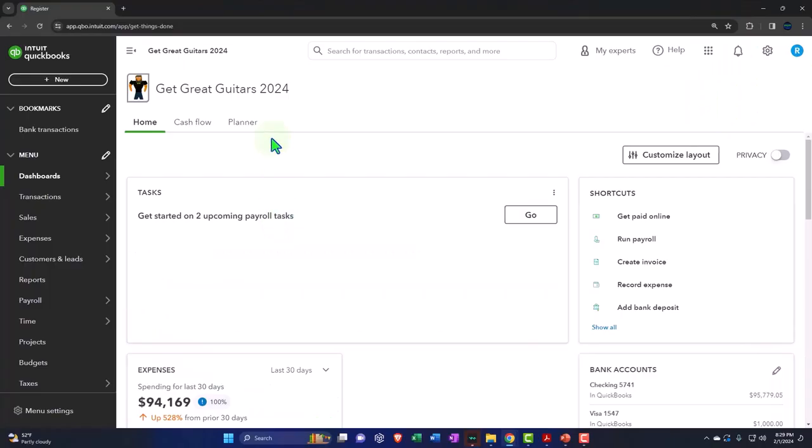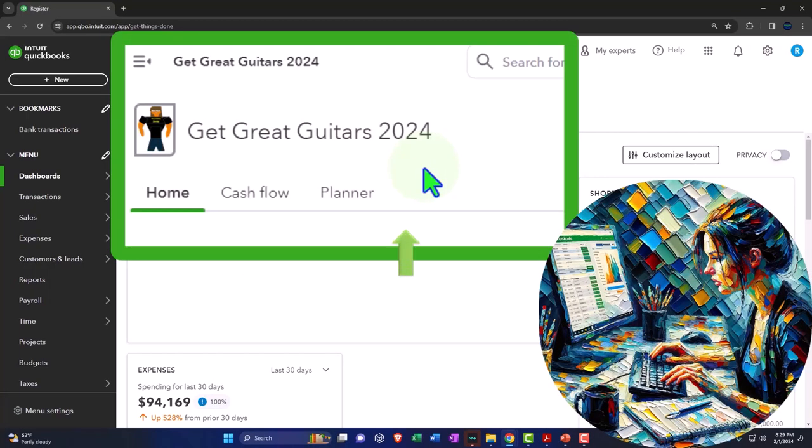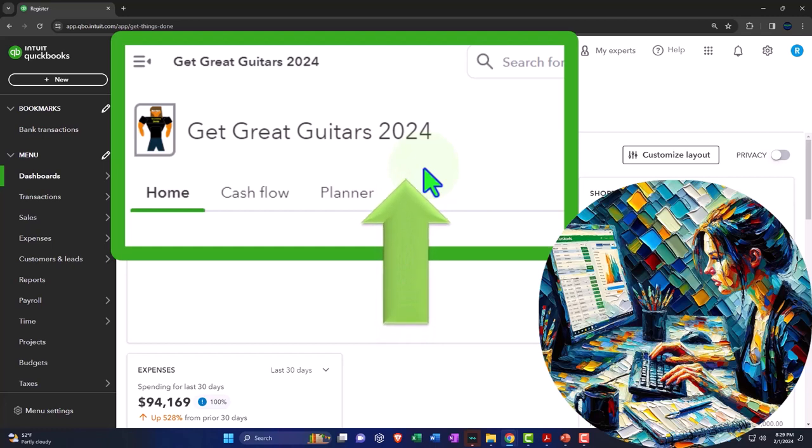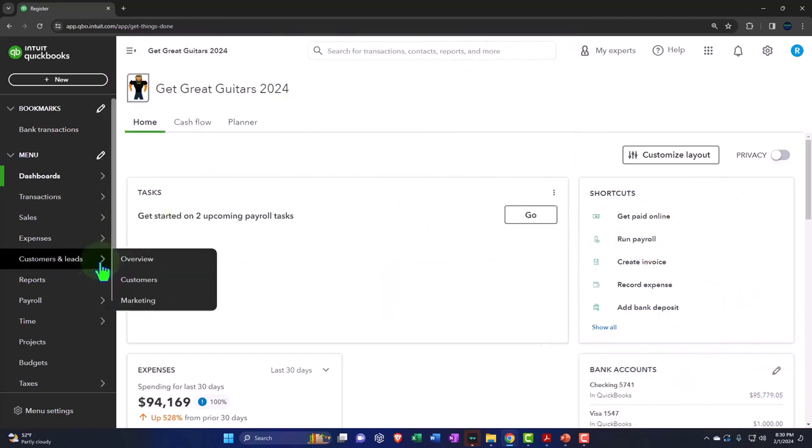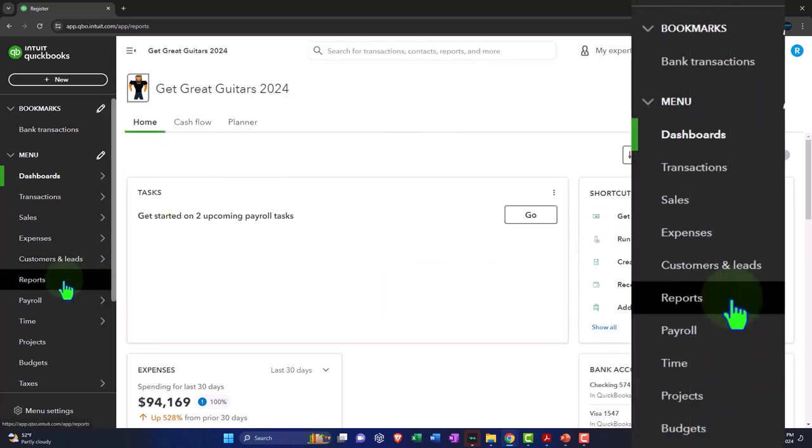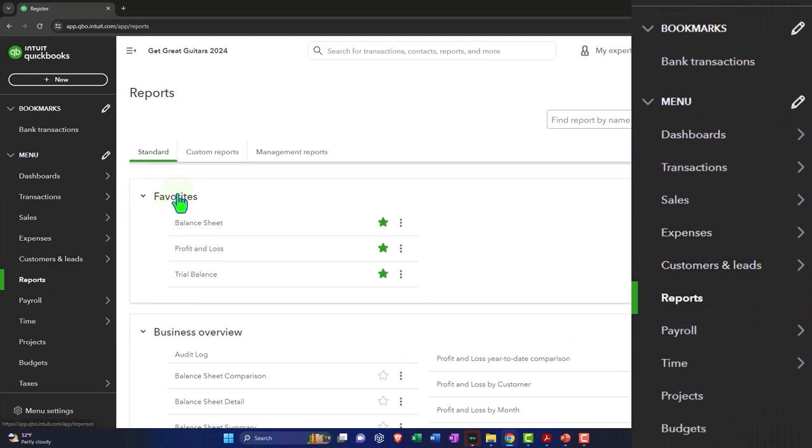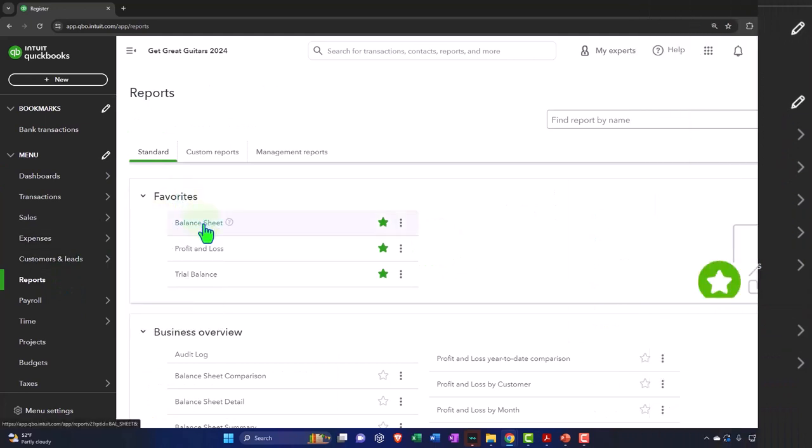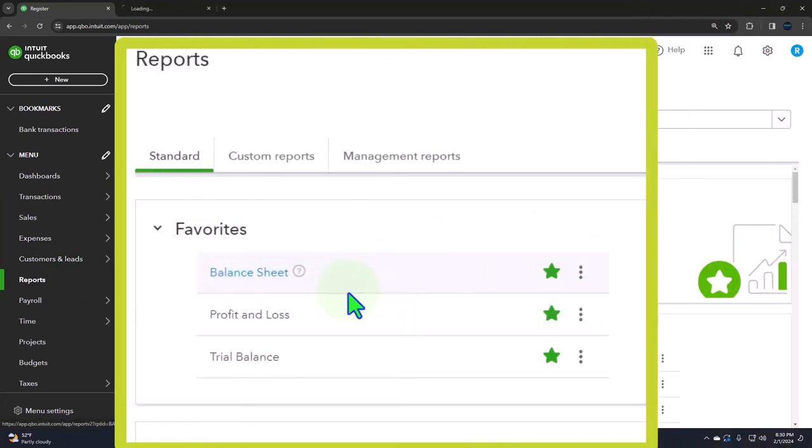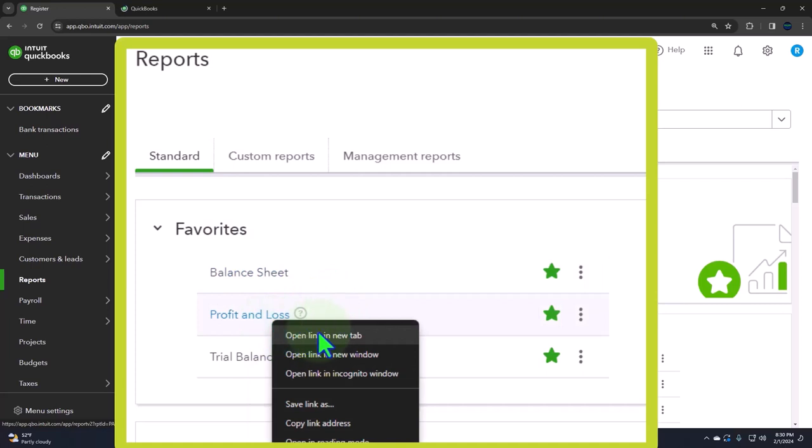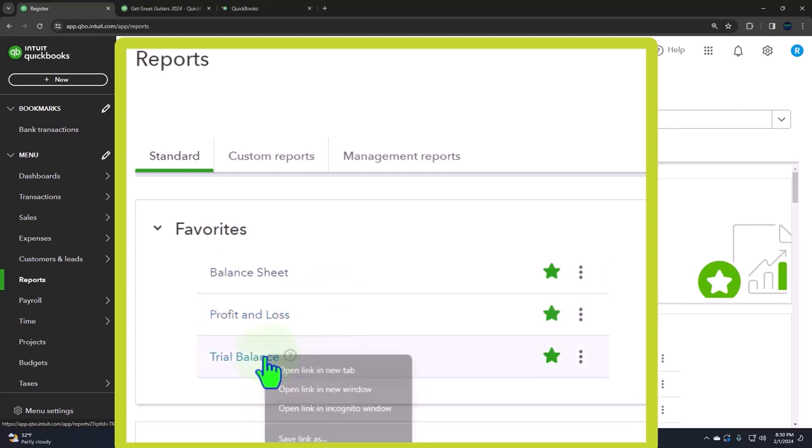Here we are in our Get Great Guitars 2024 QuickBooks Online sample company file we set up in a prior presentation, opening the major financial statement reports like we do every time, located in the reports on the left in the favorites. Right-click in the balance sheet to open link in a new tab. Right-click in the profit and loss, open link in a new tab.